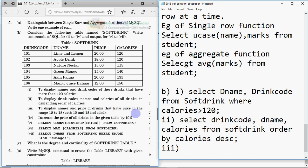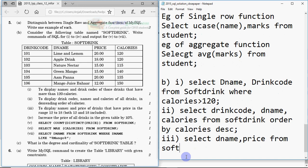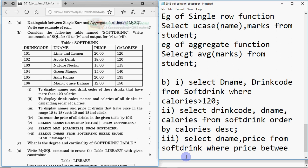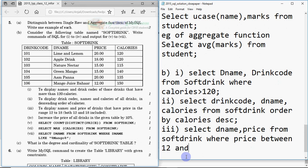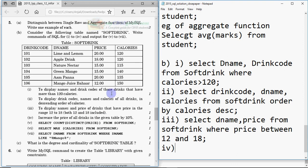Query three: display names and price of drinks that have price in the range 12 to 18. The command is: SELECT dname, price FROM softdrink WHERE price BETWEEN 12 AND 18. The BETWEEN operator includes both limits, so it checks prices from 12 to 18 inclusive.